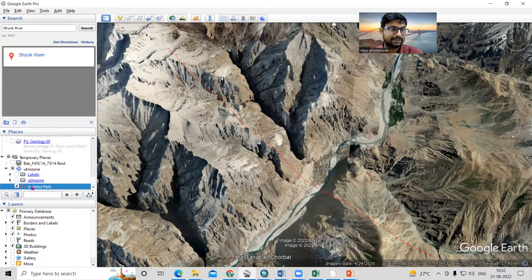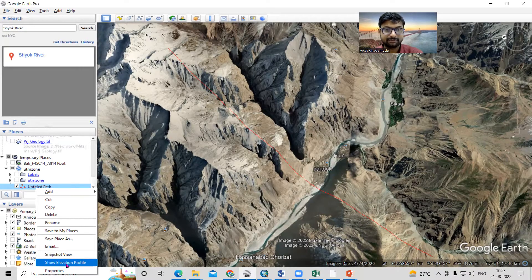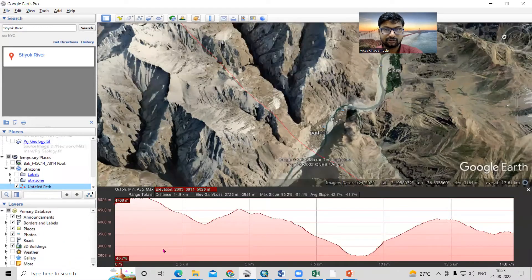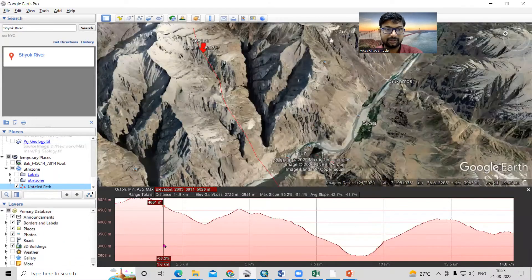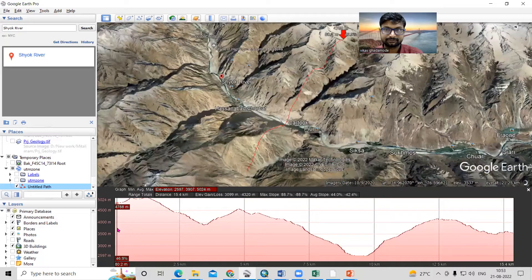I've drawn a path here, as you can see. Now just right-click on it and you'll see the option 'Show Elevation Profile.' Click on 'Show Elevation Profile' and you can see the elevation profile appear.